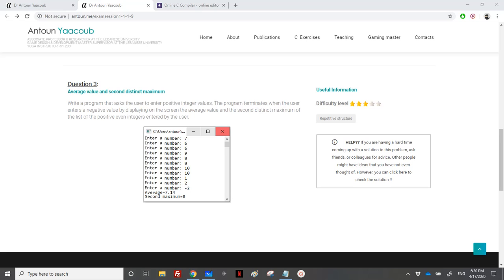Hi again, so we have reached the exercise — again a midterm exercise. It's called 'average value and second distinct maximum'. We need to write a program that asks the user to enter positive integer values. The program terminates when the user enters a negative value, displaying the average and the second distinct maximum of the positive even integers entered by the user.